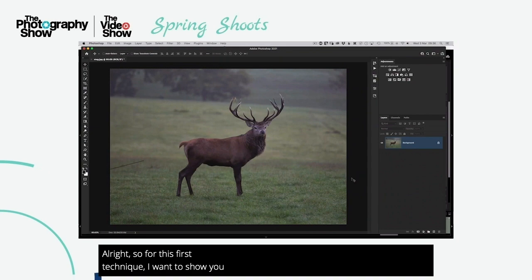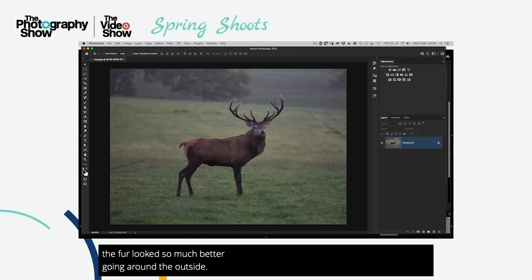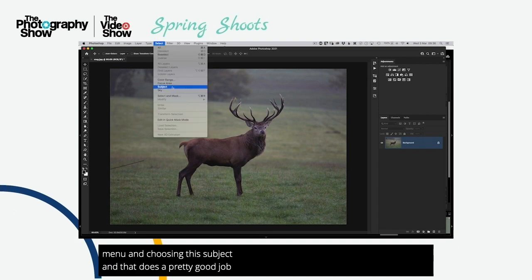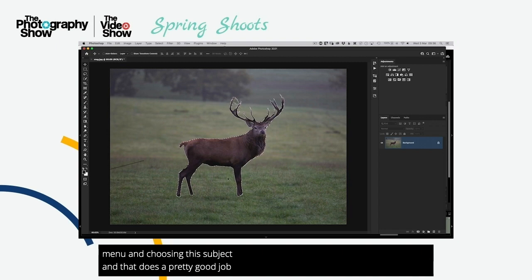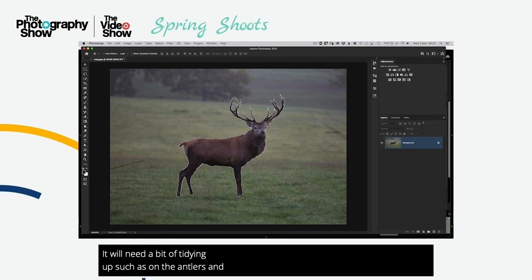For this first technique, I want to show you how we can go about cutting out this deer stag and making the fur look so much better going around the outside. We can go to the Select menu and choose Select Subject, and that does a pretty good job already of making a selection going around the outside — though it'll need a bit of tidying up, such as on the antlers.